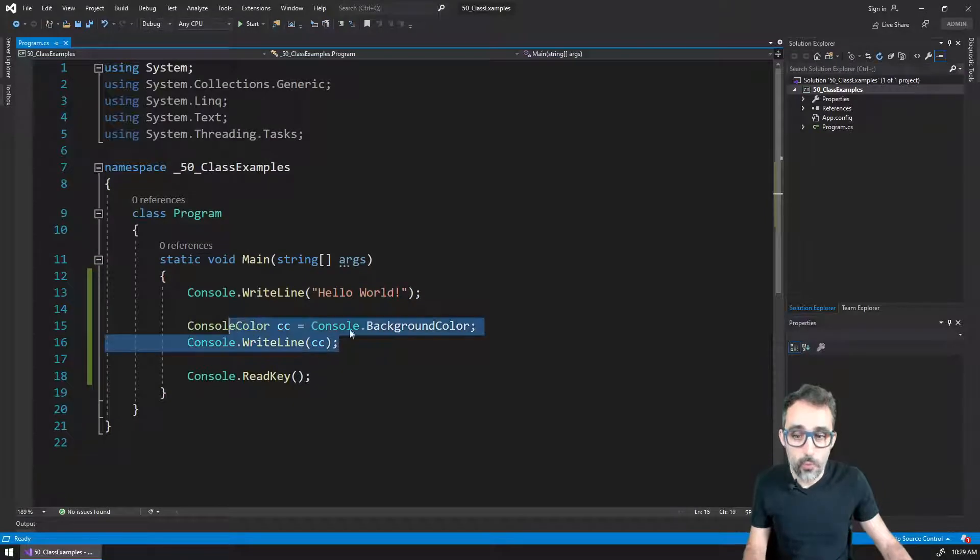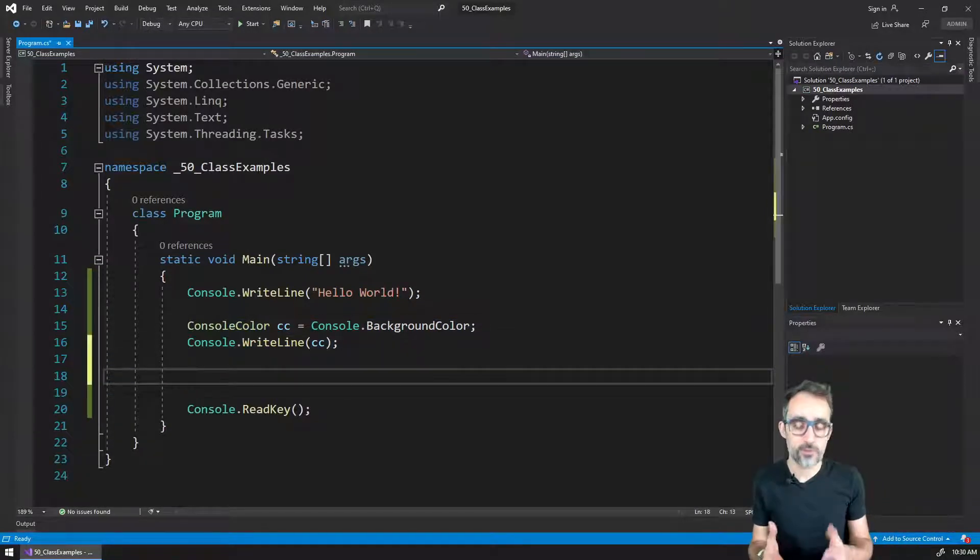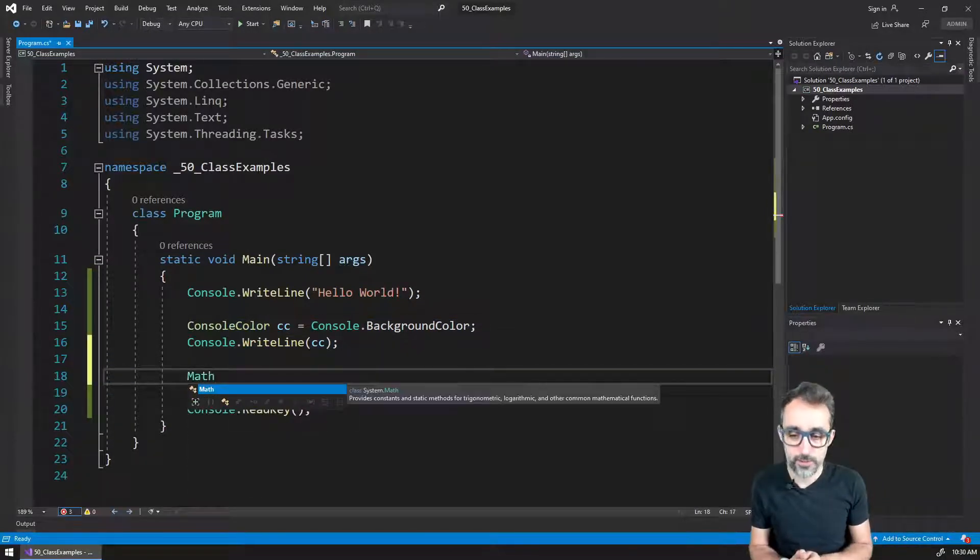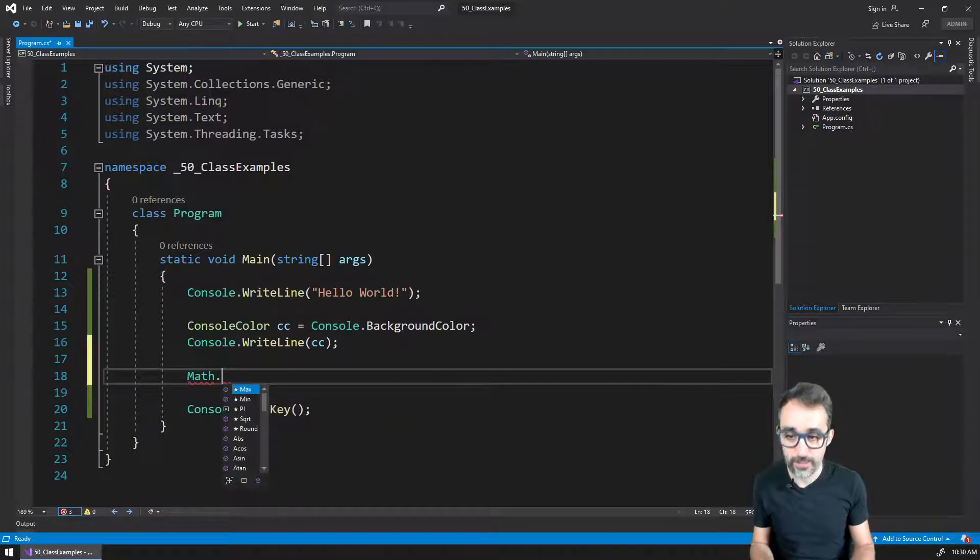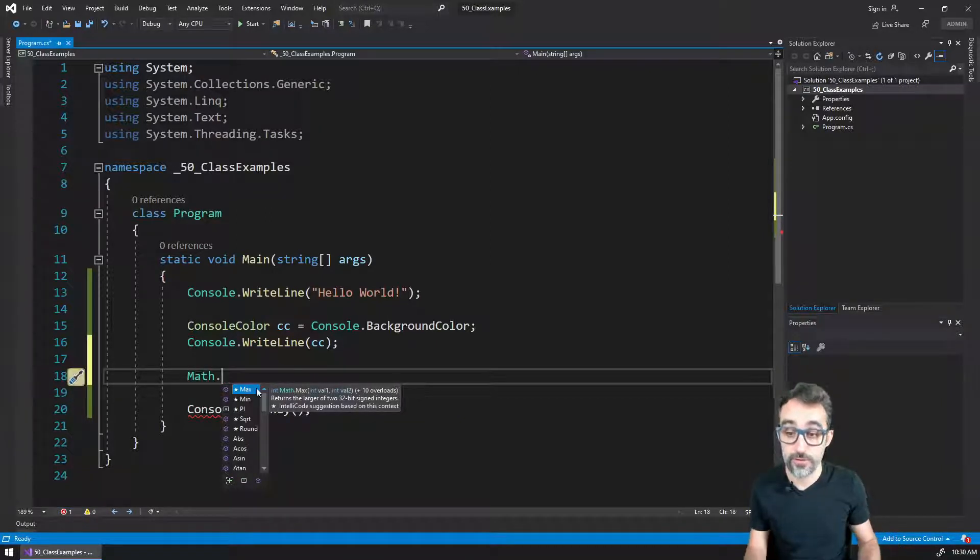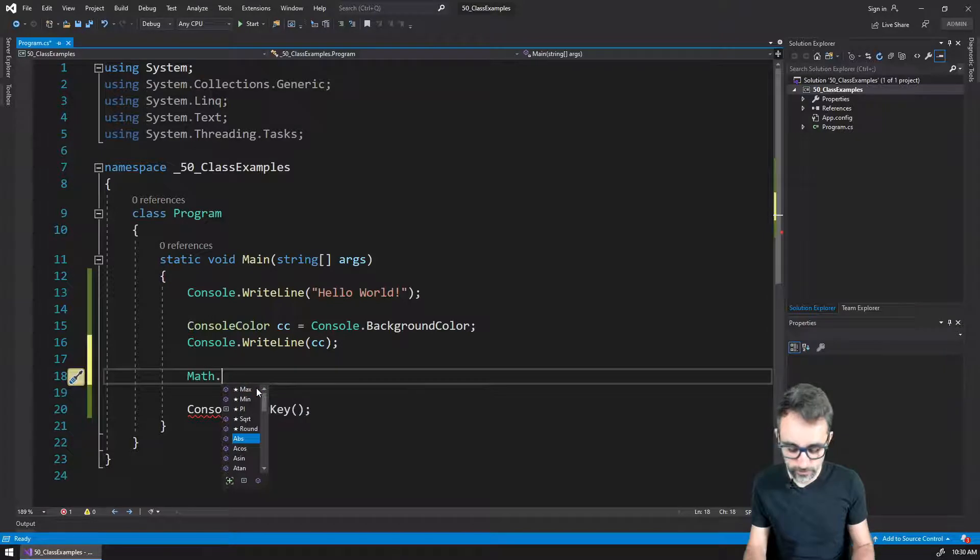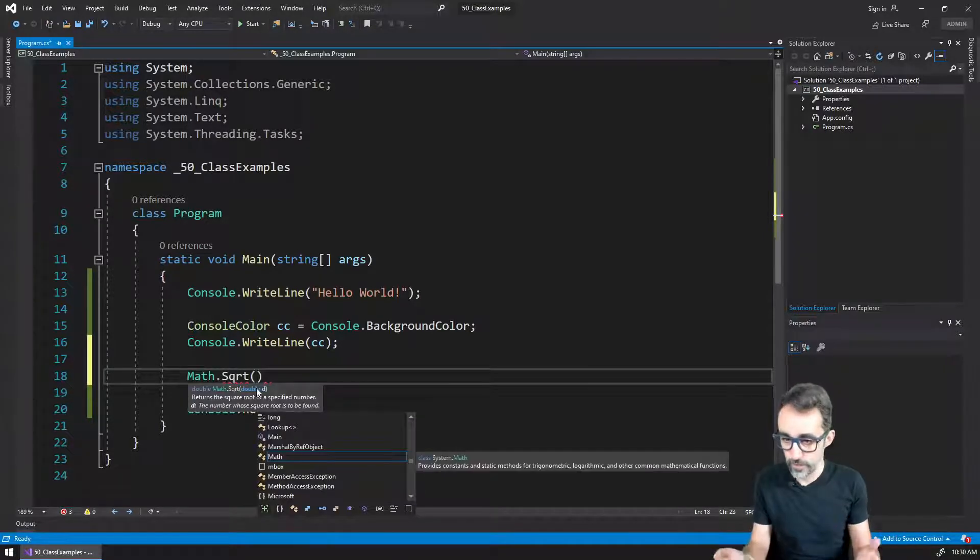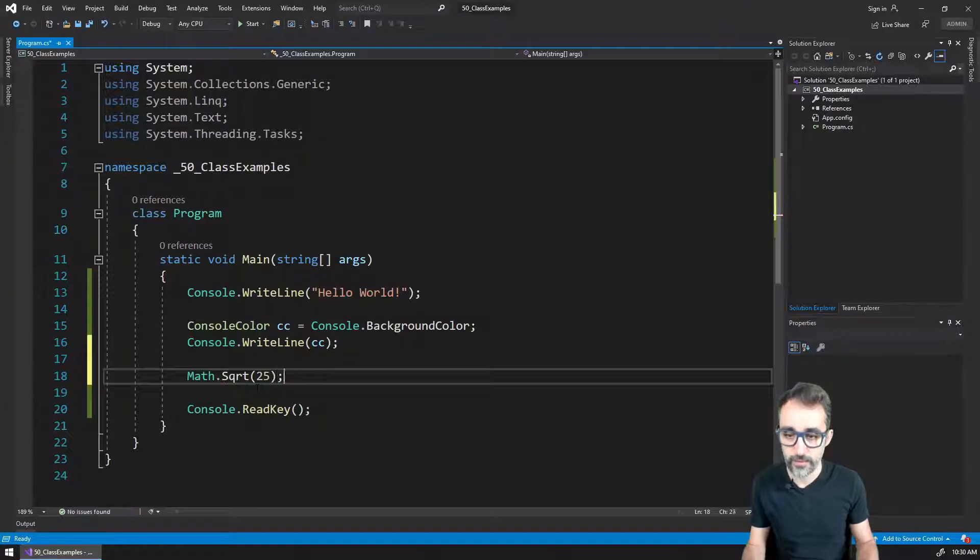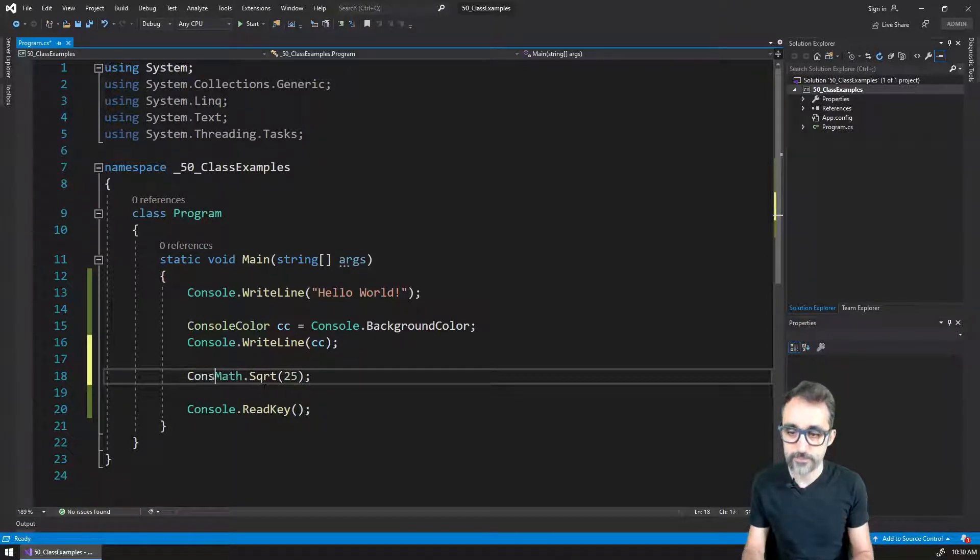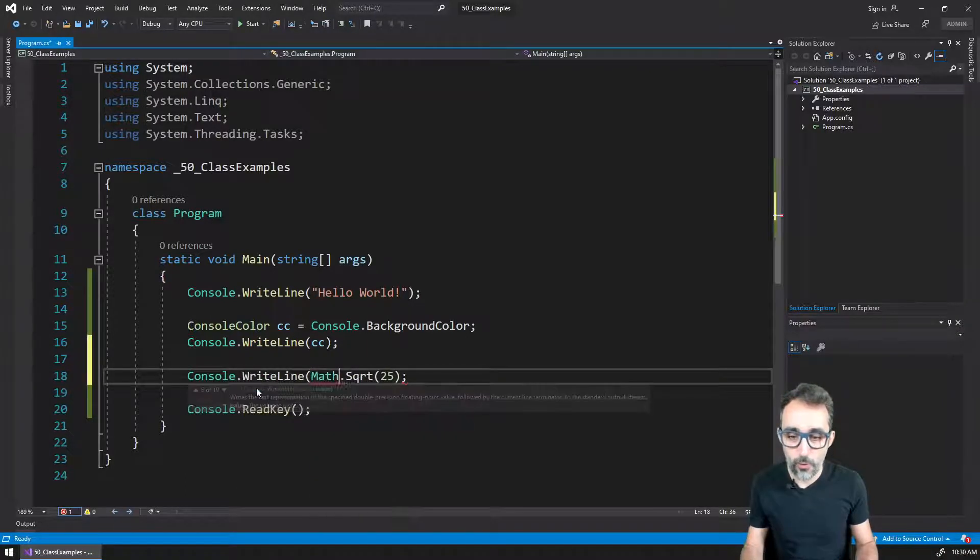Similarly, you might be used to, for example, the Math object. So you can see that the Math object, if I click dot, I get access to a lot of functionality. So for example, calculating the square root of the value of, I don't know, 25, and I can print that to the console.